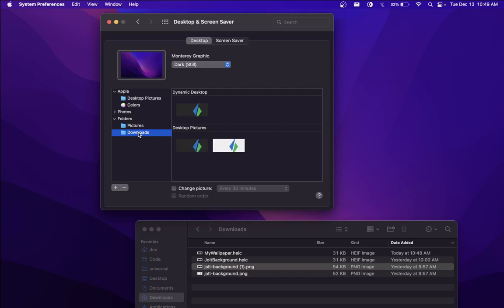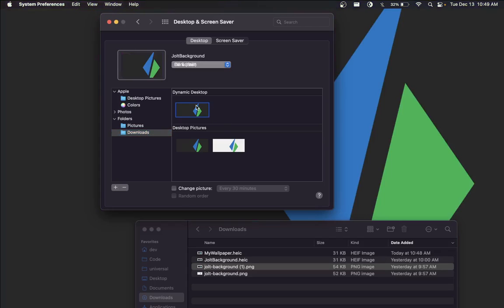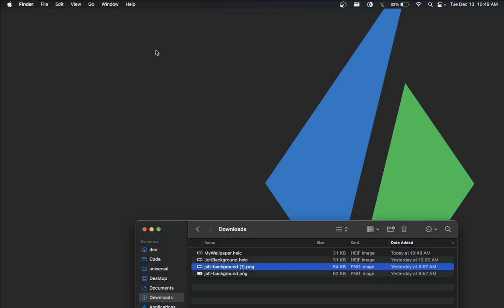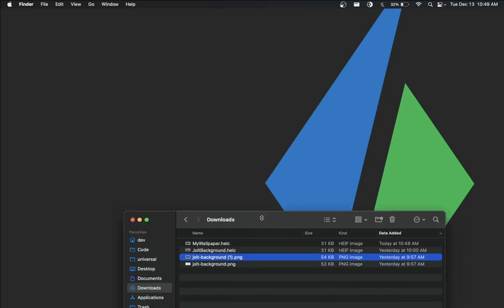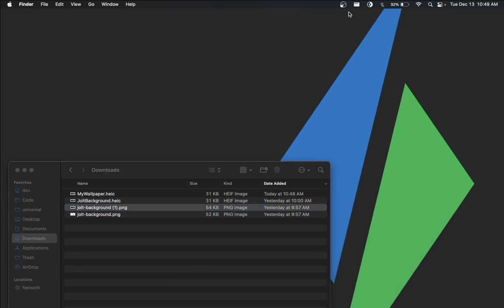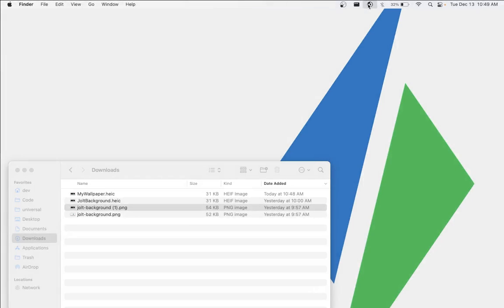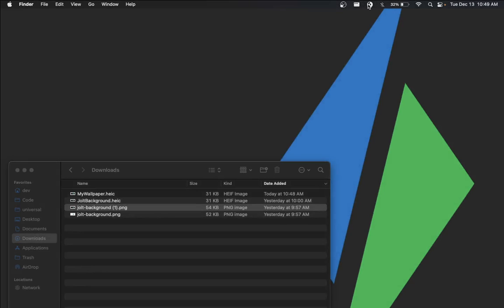But for me, mine's in downloads. And then it's this one right here. So you just click it. Let me demo that again for you. You can use Nightfall again, or you can manually go into your settings, and you can alternate between light and dark just like that.